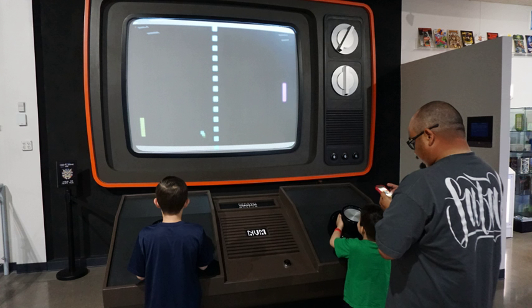Some theorists categorize video games as an art form, but this designation is controversial. The electronic systems used to play video games are known as platforms. In addition to general-purpose computers like a laptop or desktop, there are devices created exclusively for the playing of video games.